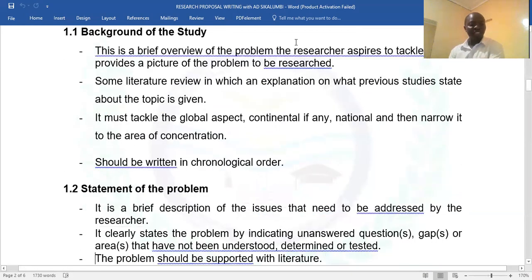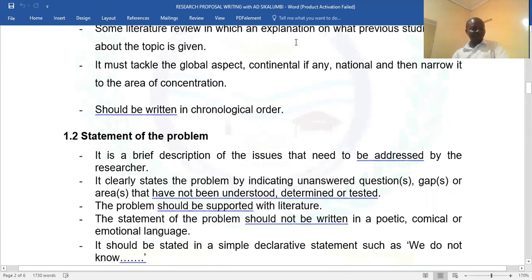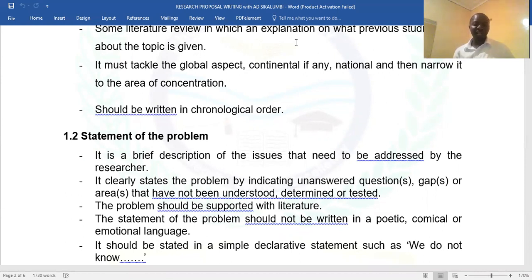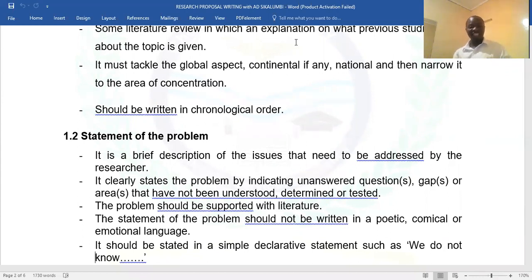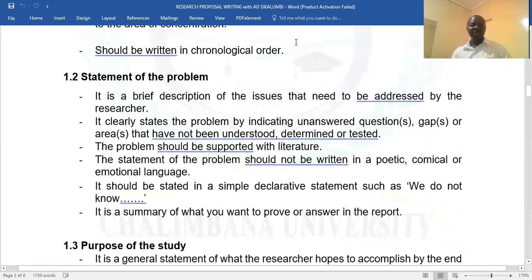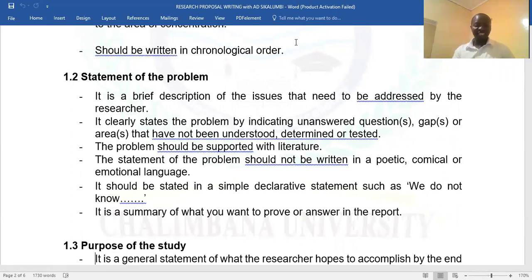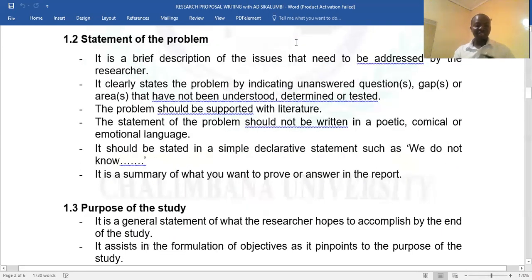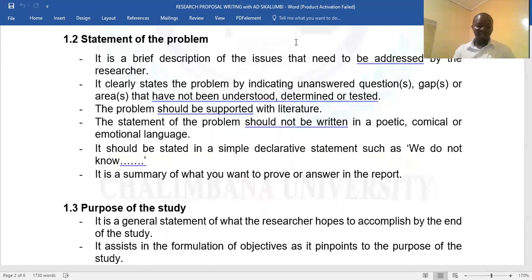Section 1.2 should always be a statement of the problem. Indicate what the problem is all about — for example, poor leadership and its impact on academic performance. What is the problem? Maybe look at poor performance in many schools and whether it is a result of poor leadership, supported by findings and statistics. If there is nothing on paper related to that, you can say there is a gap you want to fill. It must be stated clearly, no sugar-coating — be straight, be declarative, in summary form, even half a page or one page can suffice.